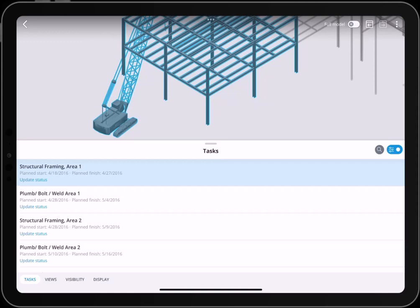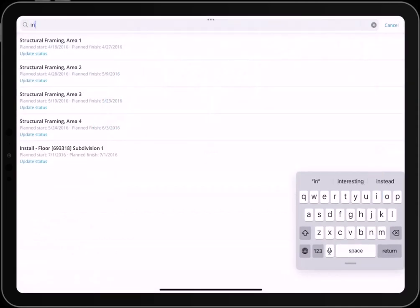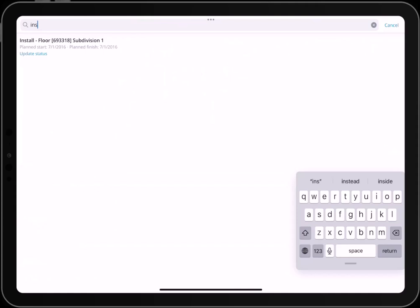You can also use the search bar to search for tasks by their names. Once you've found the task you want to update,